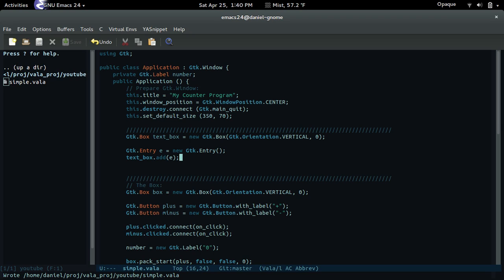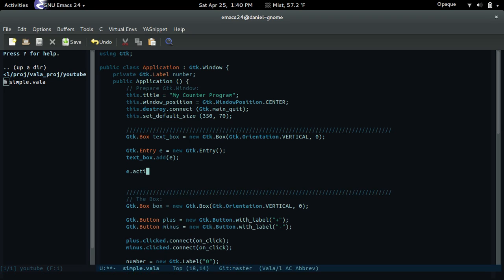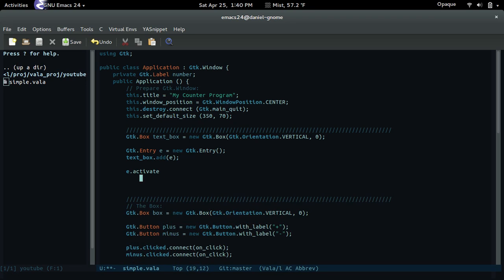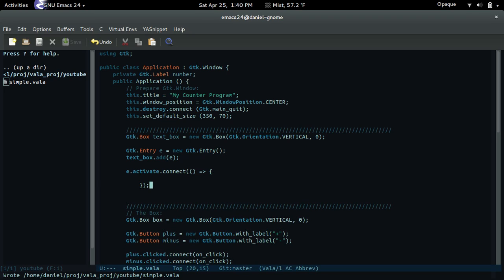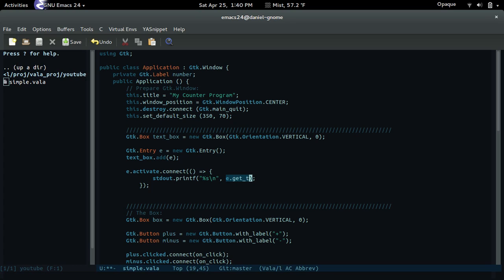Now let's actually make it do something. This method, e.activate, is triggered whenever the user presses the Enter key. So whenever they press Enter, it'll do something. So .connect, and then the lambda — this is how you create a lambda. And inside, we're just going to print the text that they have: e.getText. Simple as that.